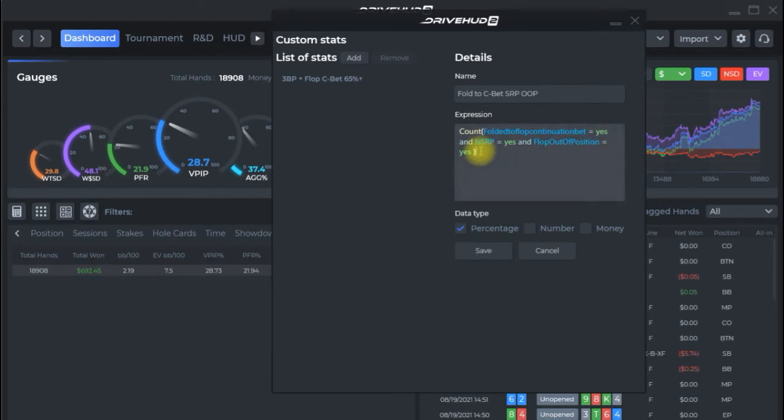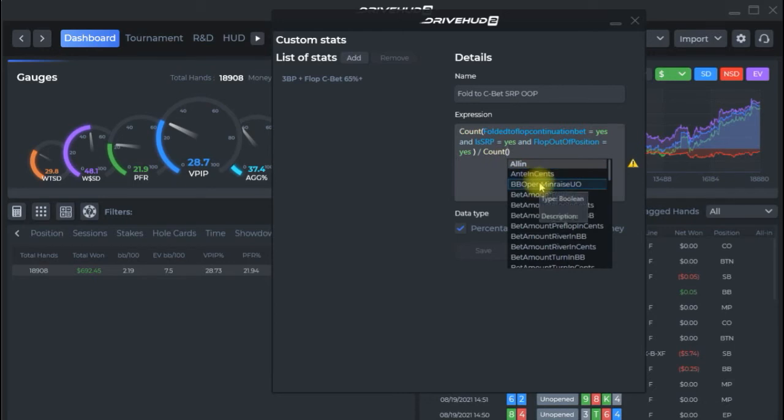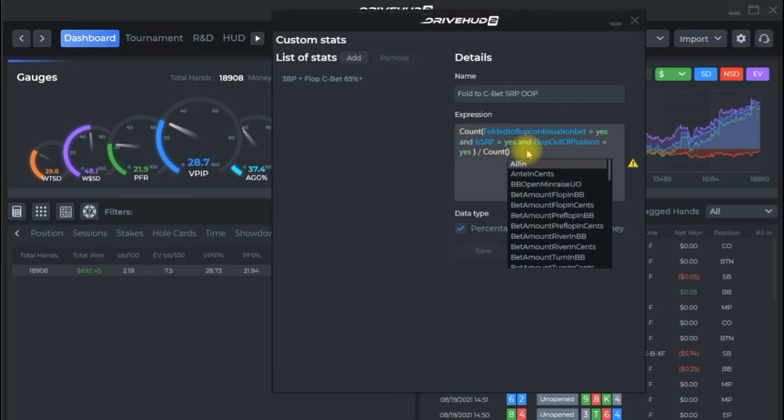Now this is my numerator so I'm saying this is the scenario that I want to look for anytime someone fold to a flop continuation bet it was a single raised pot and the person was out of position. So I'm going to divide and then we start with count and essentially it's just going to be all of the same scenarios as we just put in here except I'm going to be doing it from a facing perspective so usually the denominator is always going to be all of these expressions similar but facing or at least in this case the main one which is the continuation bet.